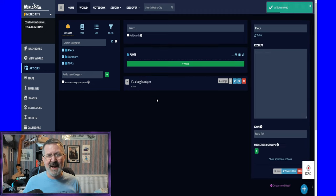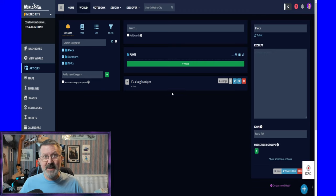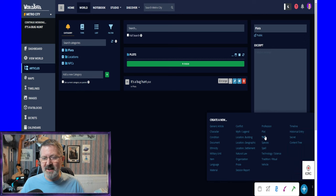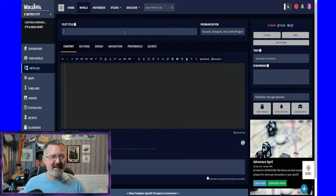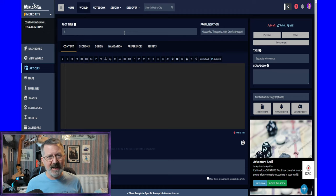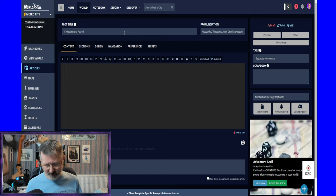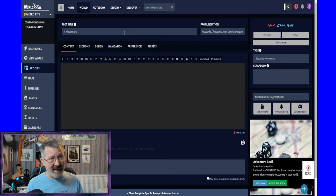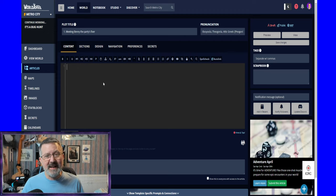The next thing I do is come down and create another plot template. I always have a certain way that I label these — I always start off with '1.' followed by a space, then create a title for the first encounter. So for example this first one might be 'Meeting the Patron' or 'Meeting Mr Johnson' or 'Meeting Benny the party's fixer.' I give it a title and then write the contents of that encounter.